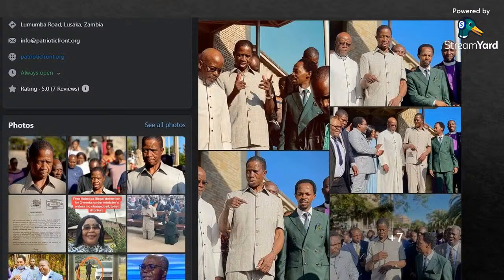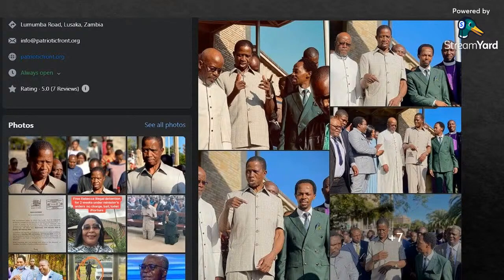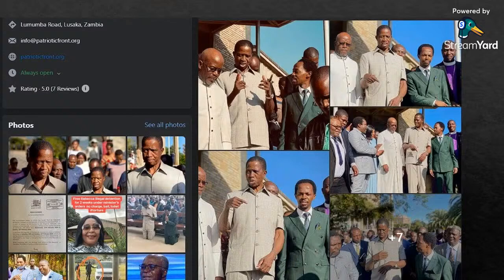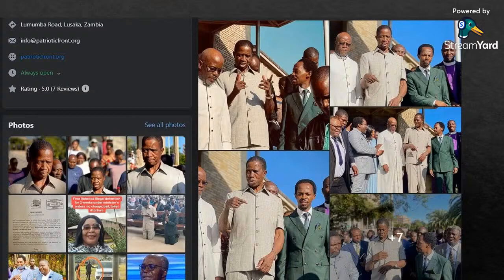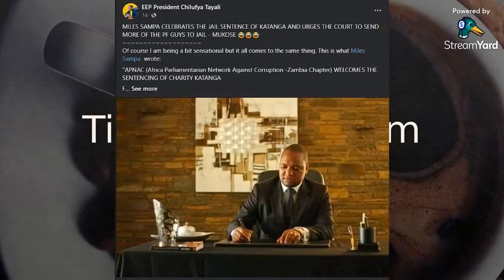Former President Edgar Chagwa Lungu met up with a group of clergy, the same team that had met President a week ago, and then had a prayer session with the incumbent president HH. They did the same thing with Edgar Lungu yesterday at Cathedral of the Holy Cross. These are some of the images that came from that.